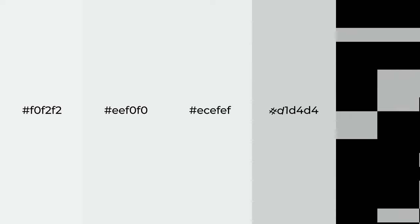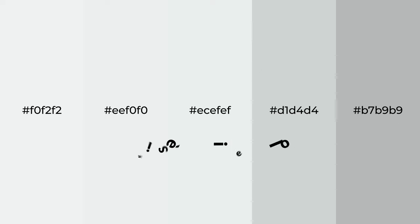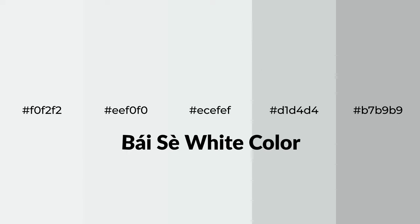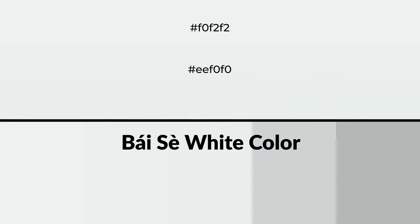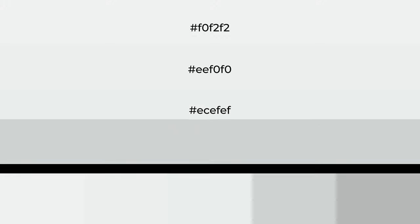Cool shades of Bai Se white color with gray hue for your next project. To generate tints of a color, we add white to the color, and tints create light and exquisite emotions.